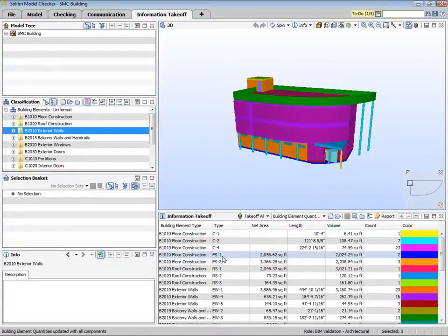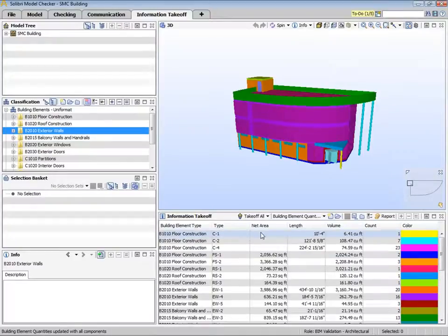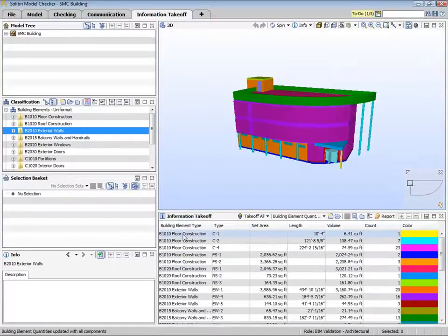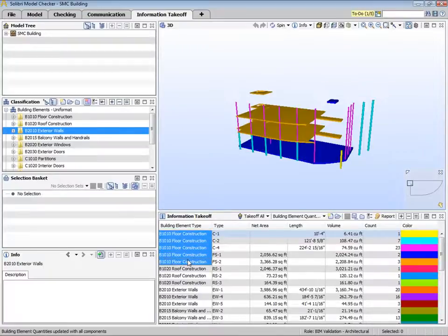We can also see that in this example, the properties we are interested in taking off are building element, type, net area, length, volume, and count. If we want to see just a few of these components at once, we can easily do this by highlighting their rows.